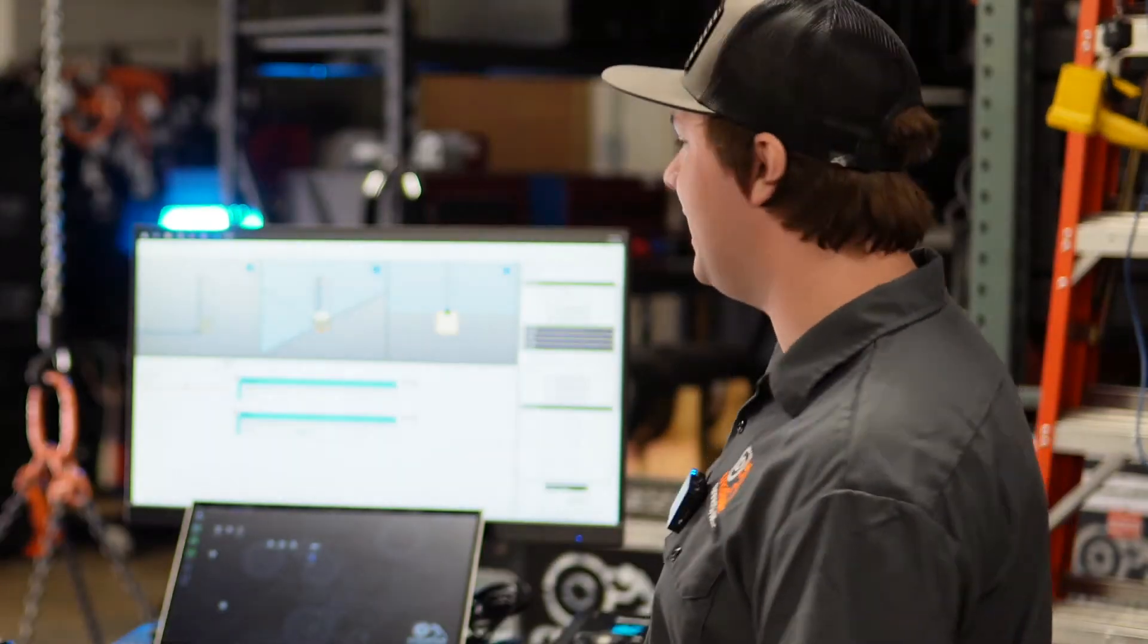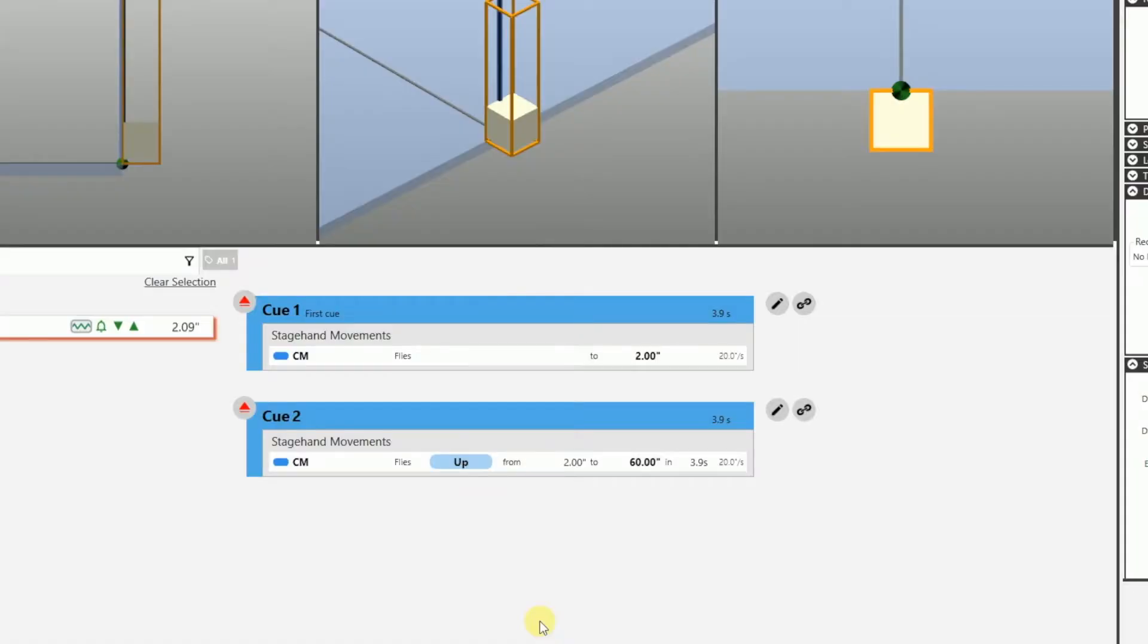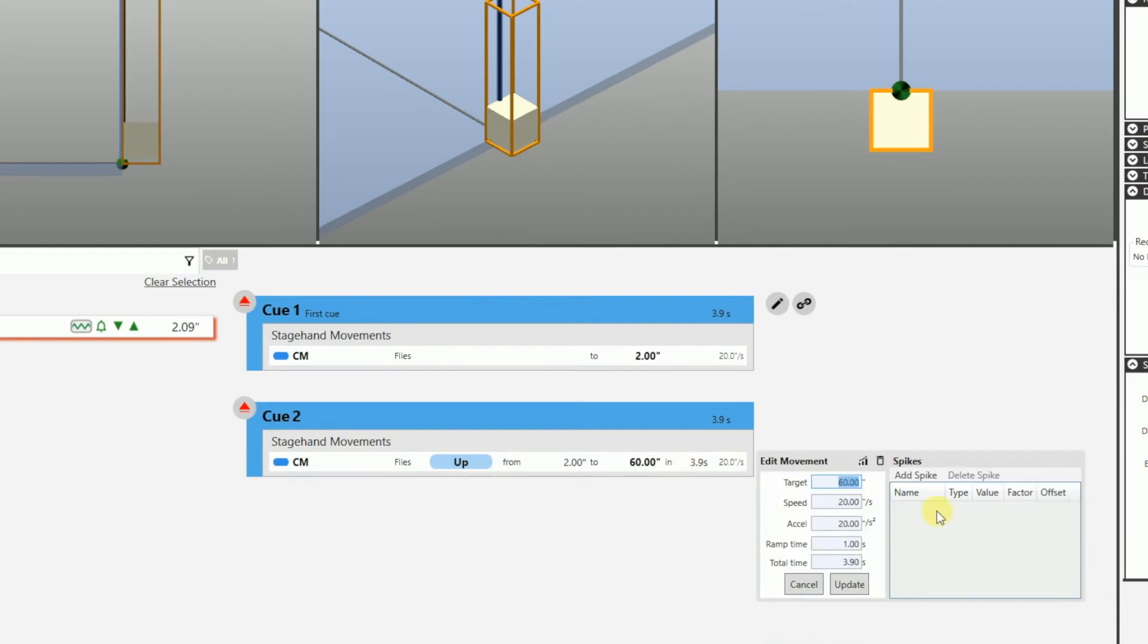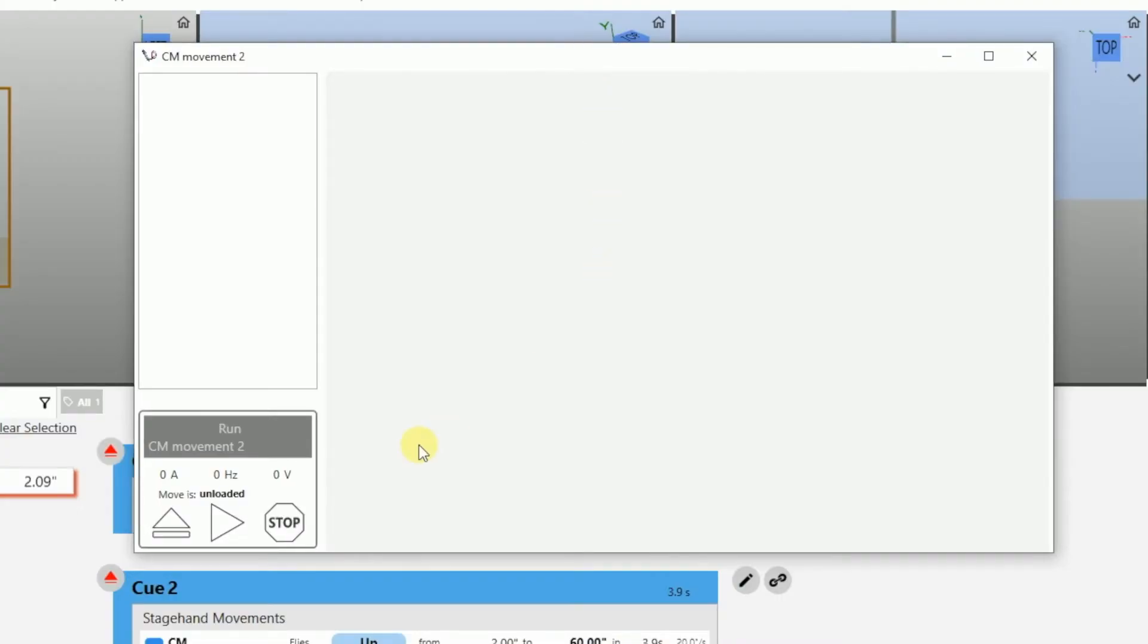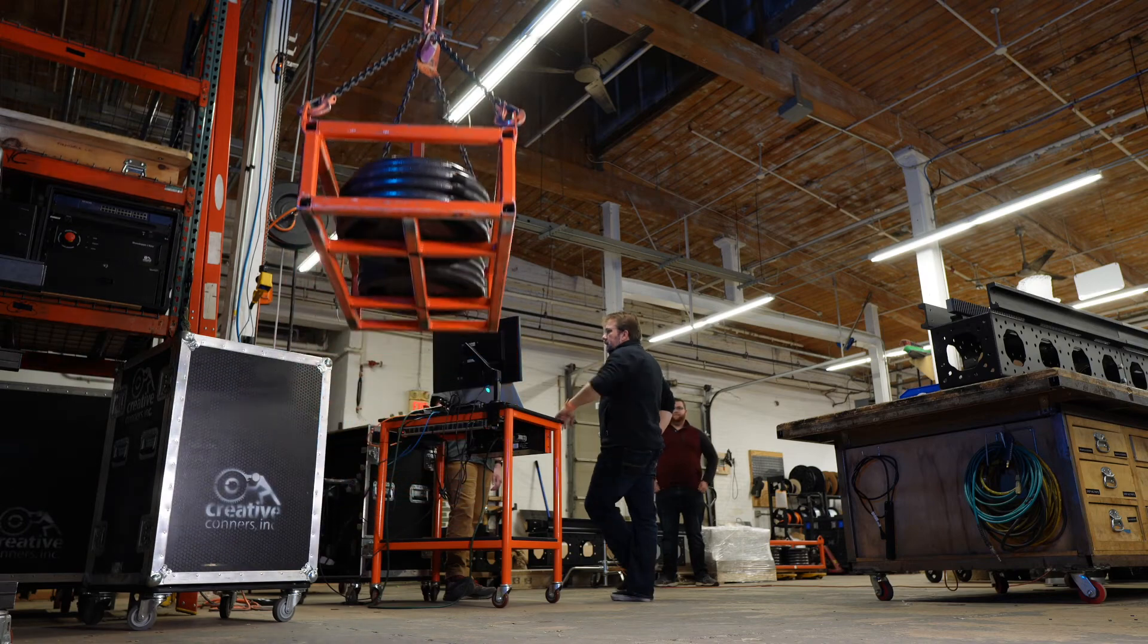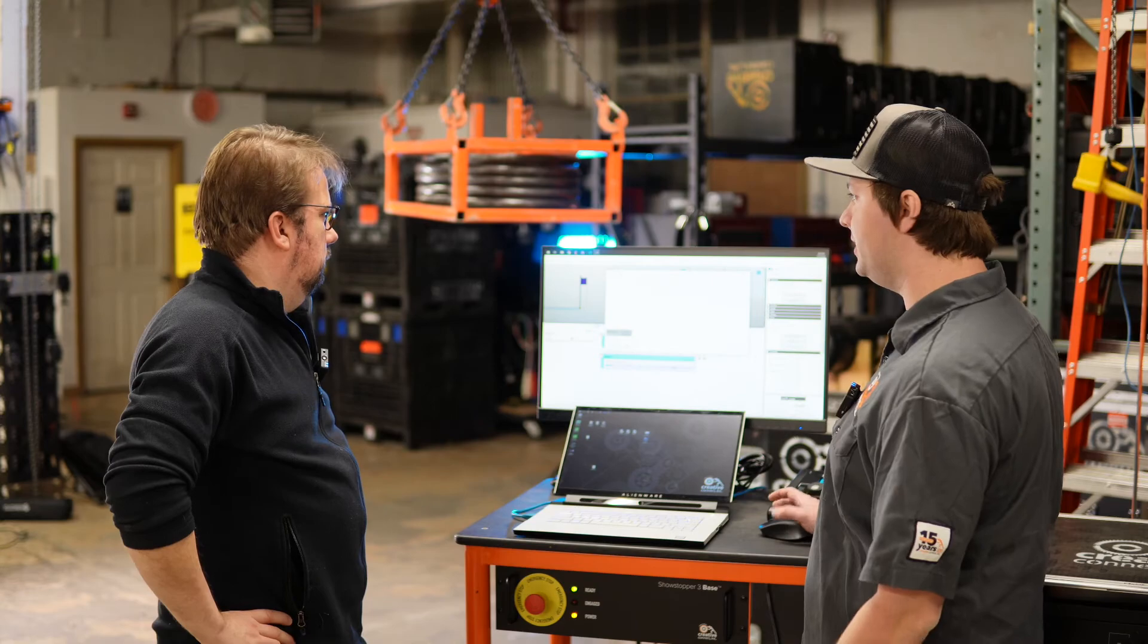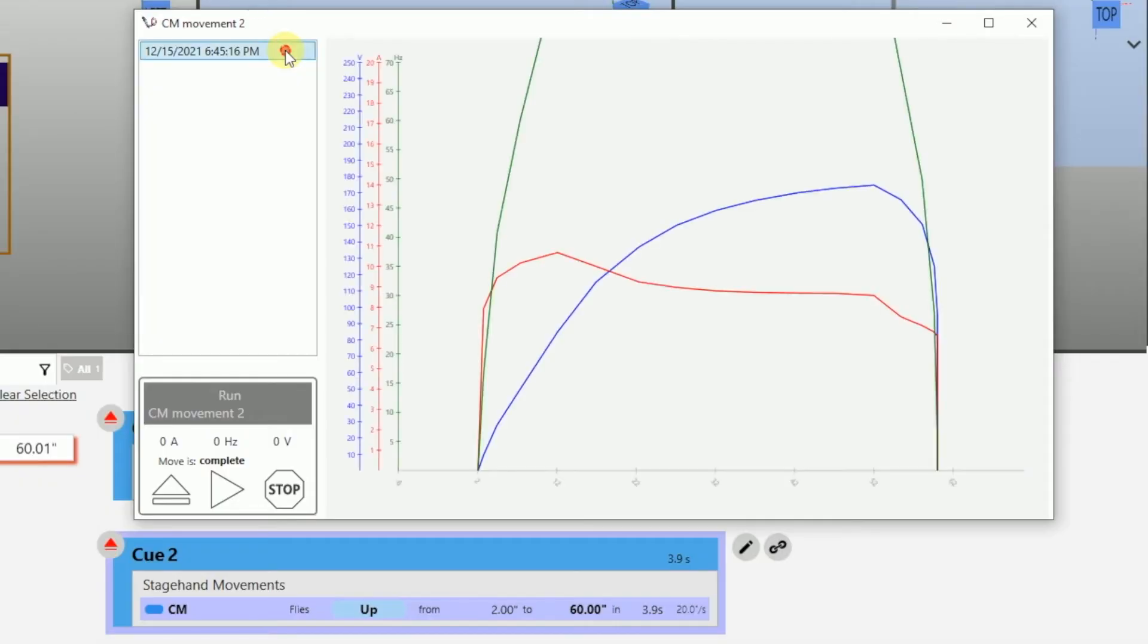So the way you get there is any of your cues, you click on the movement you want. So we have a chain motor here. So we'll click on our chain motor movement for this one. And then there's this little graph button up here. And when we click that, this opens up the analyze movement window. And so it's as simple as you load the move and then you run the move. Nice. And this is running it just like it were a cue. Yep. And then once it finishes, as you can see, it pops right up with the date and the time you ran it.